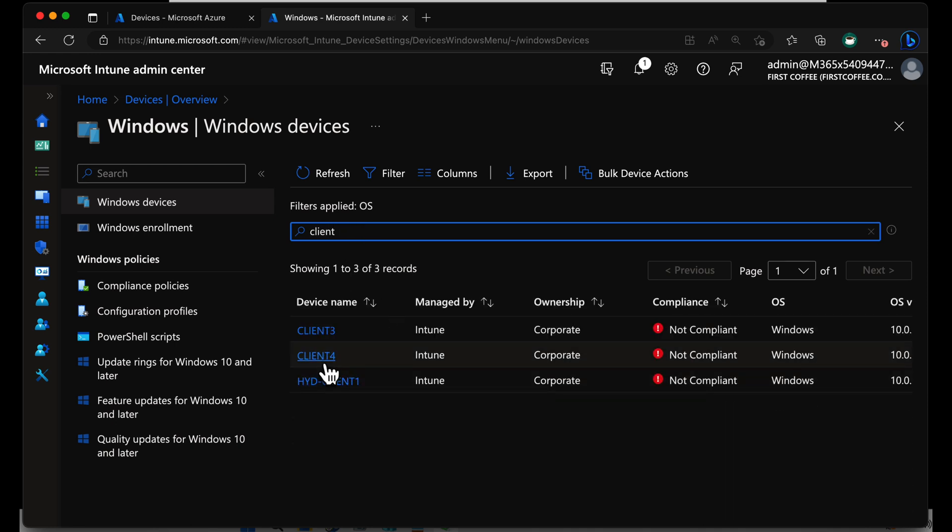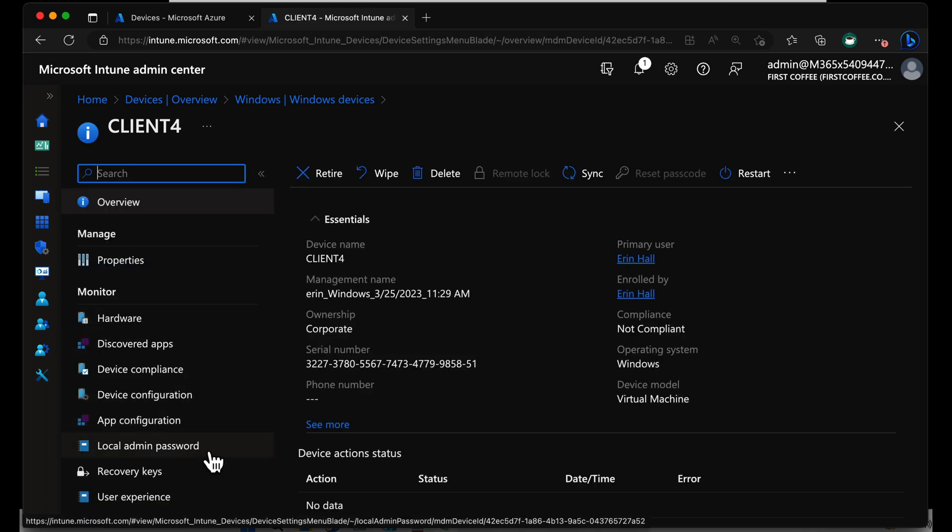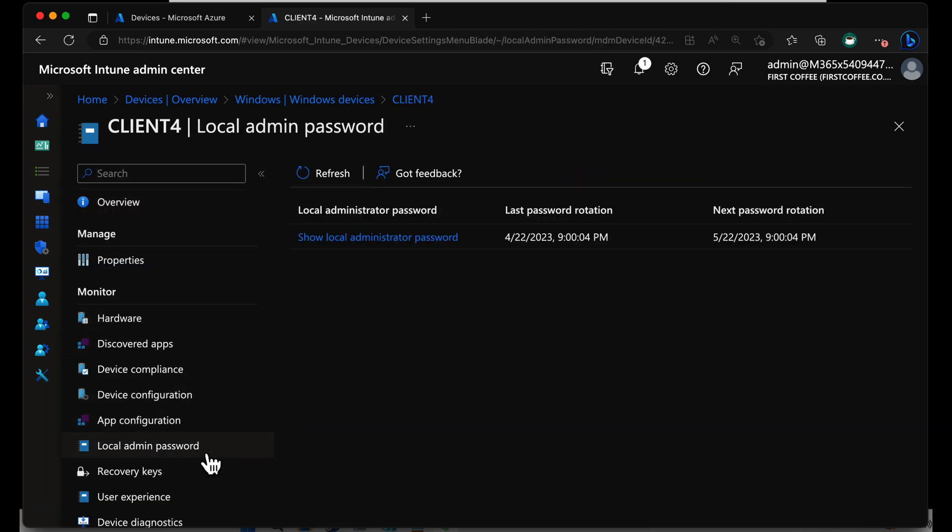In my case, it's Client 4. On the left-hand side, scroll down to Local Admin Password, and you should see Show Local Admin Password, and see when the password was last rotated, and the next scheduled password rotation.